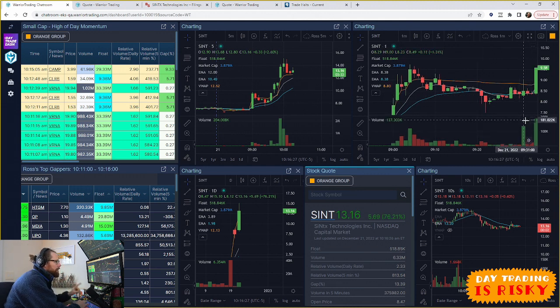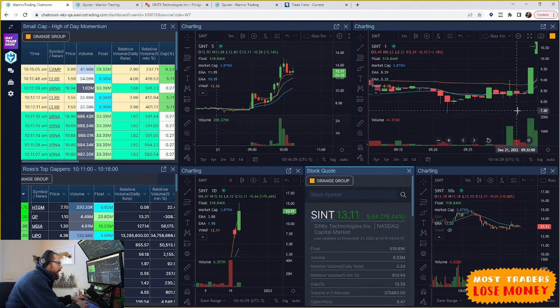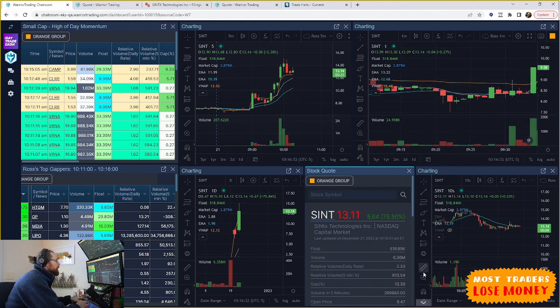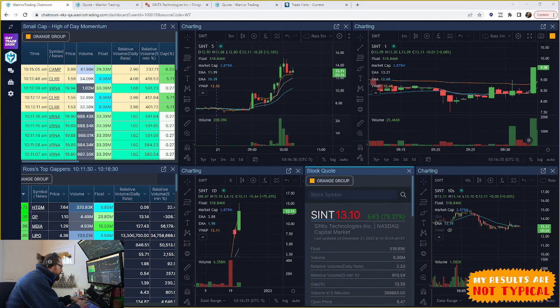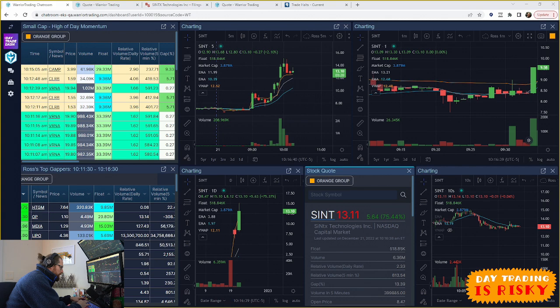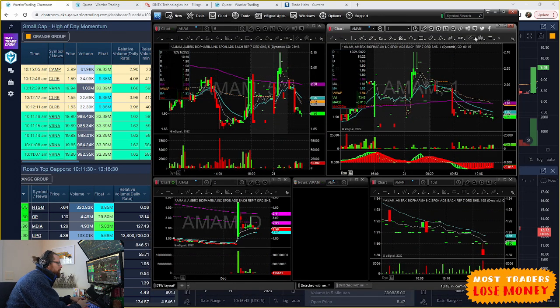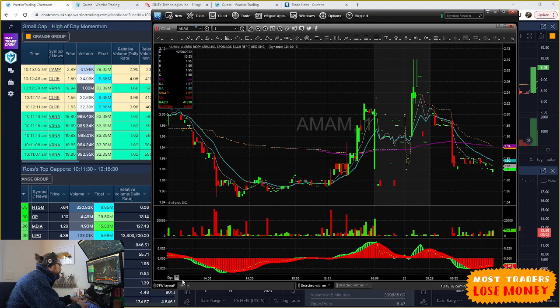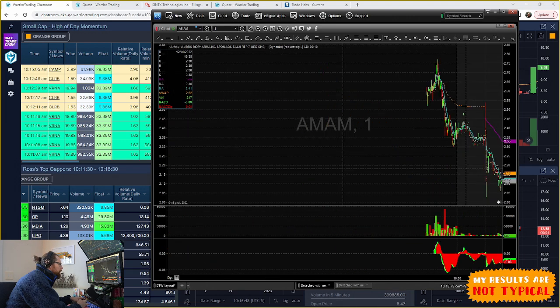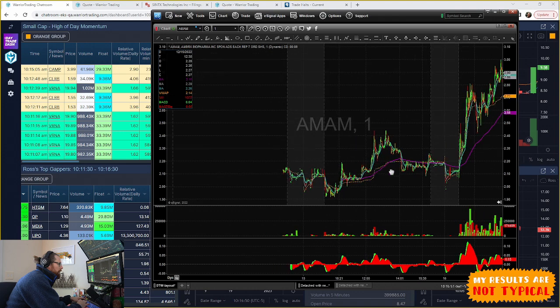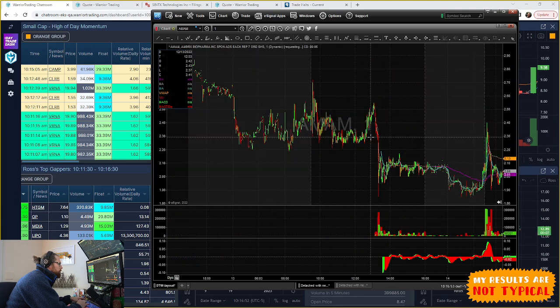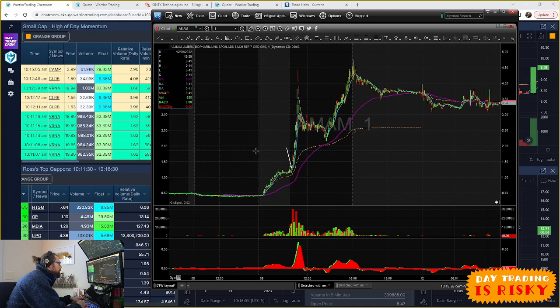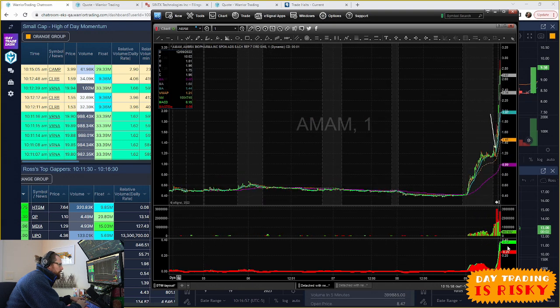And this reminded me of that trade on AMAM. So I think it's important to recognize that patterns do repeat themselves in the market. So let's look at AMAM on another chart here for a second. So AMAM, this was like two weeks ago. All right, so we'll go back. It was the day it made the big move. So there we go. So it was this day here.